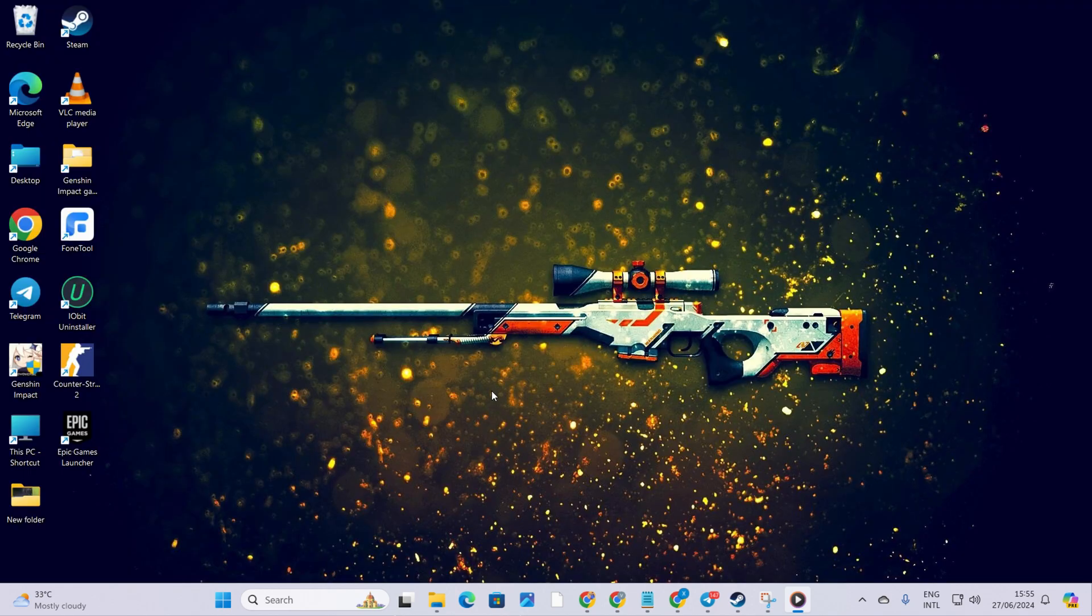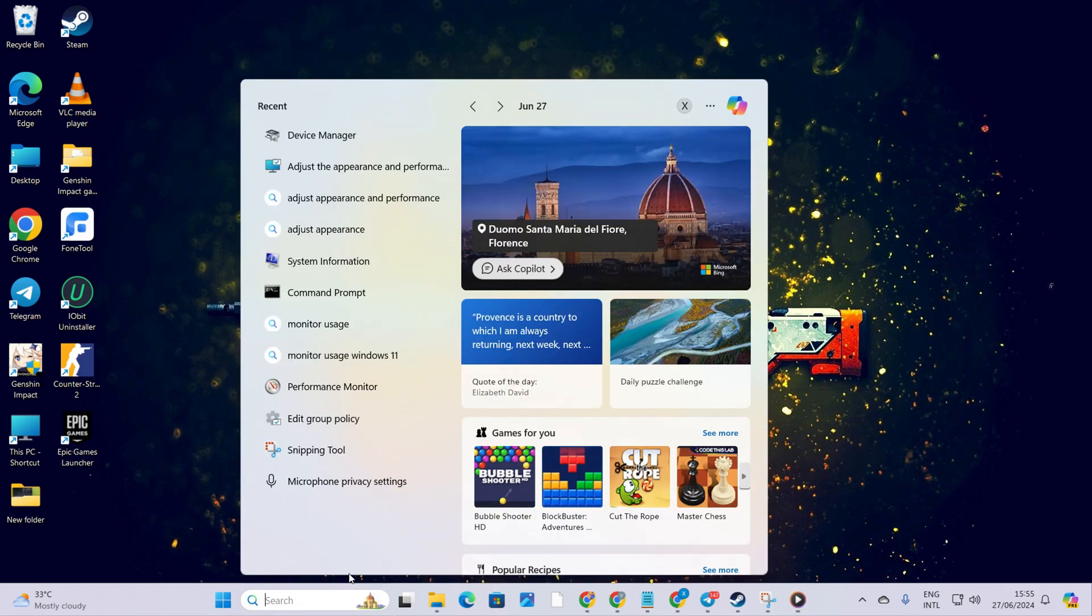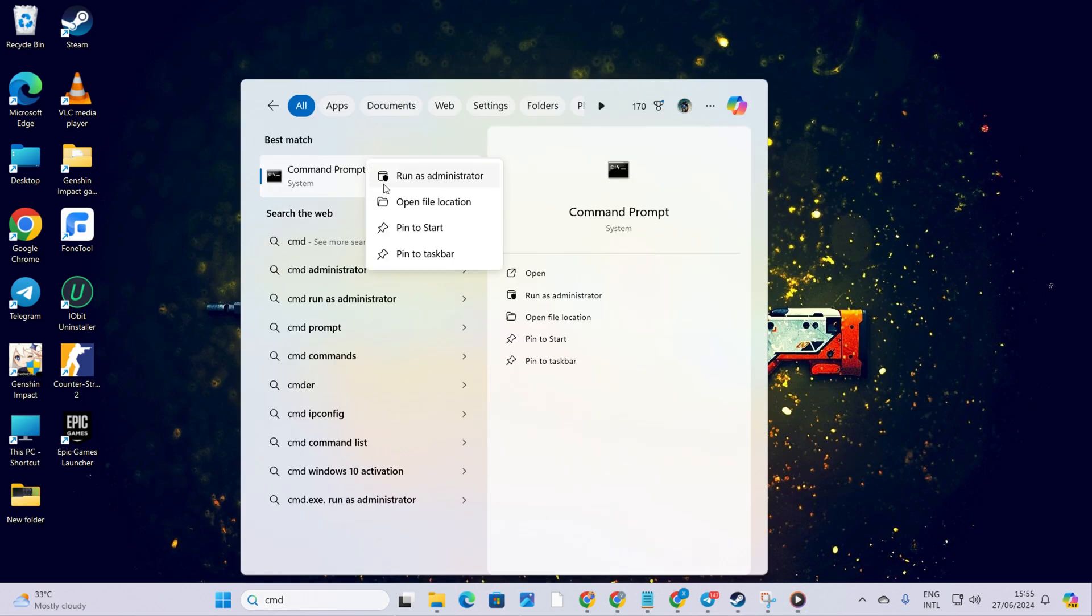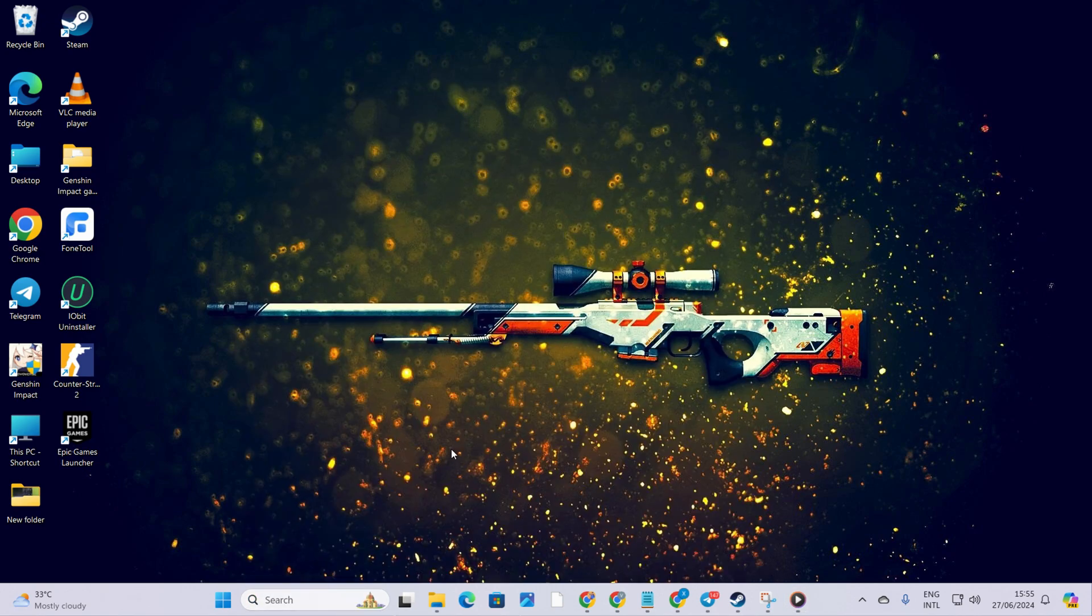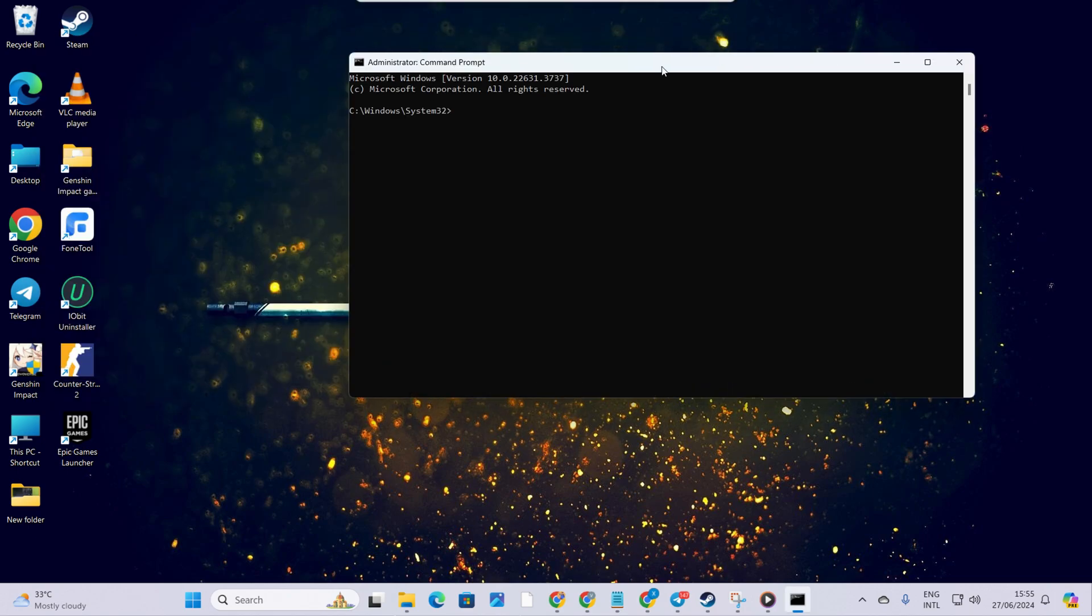Solution 2: Clear your network configuration settings. To kick things off, click on the search icon and type in CMD. Next, right click on command prompt, choose run as administrator, and then hit yes.